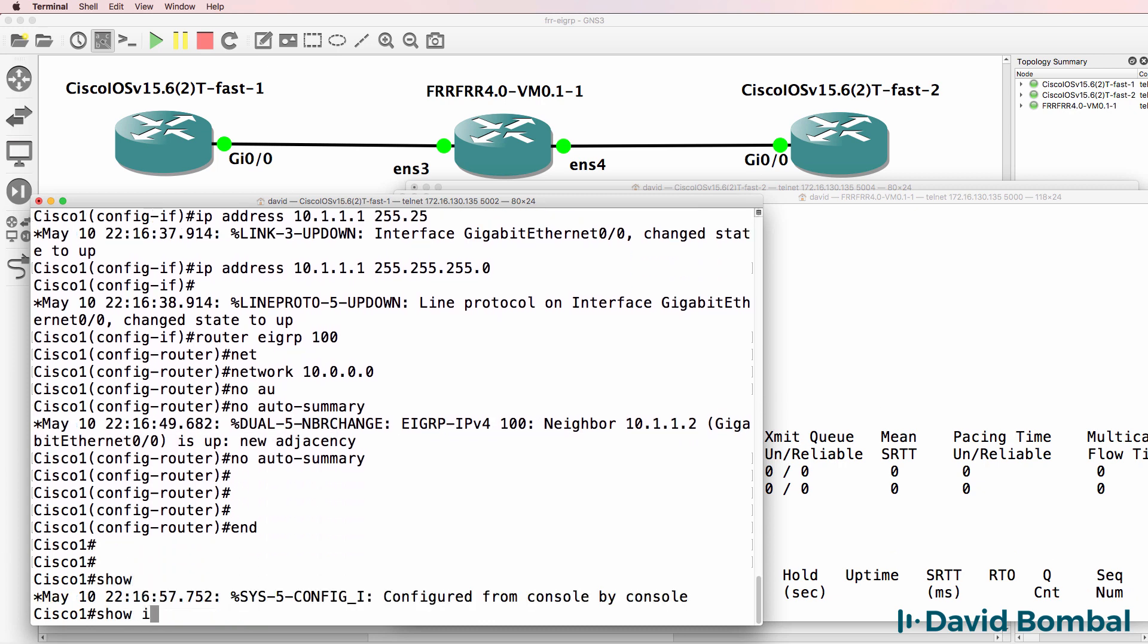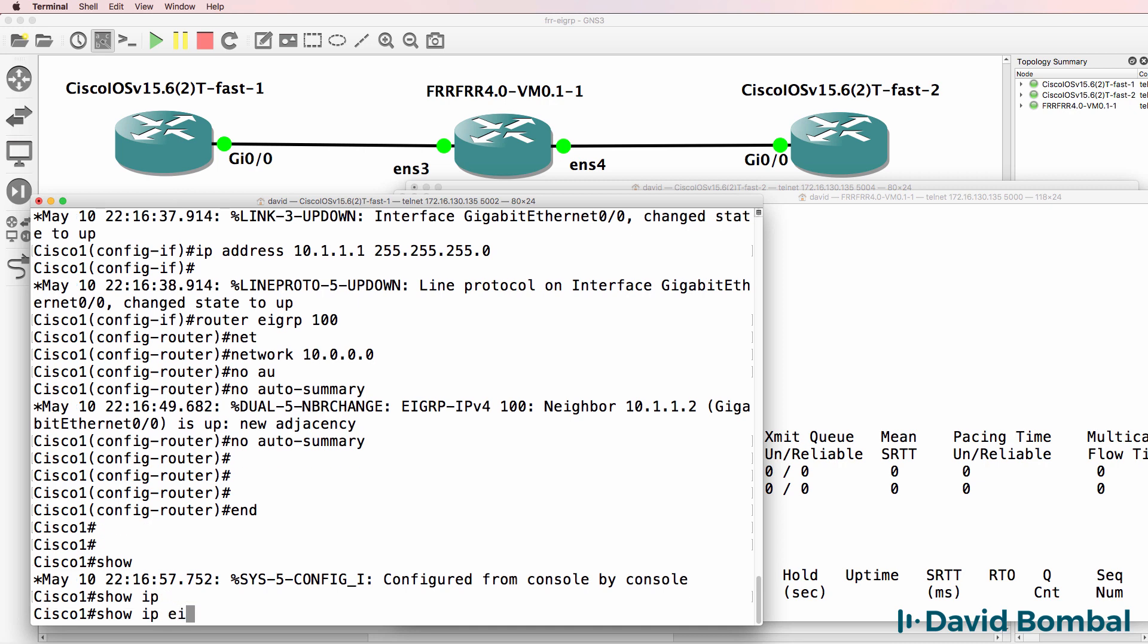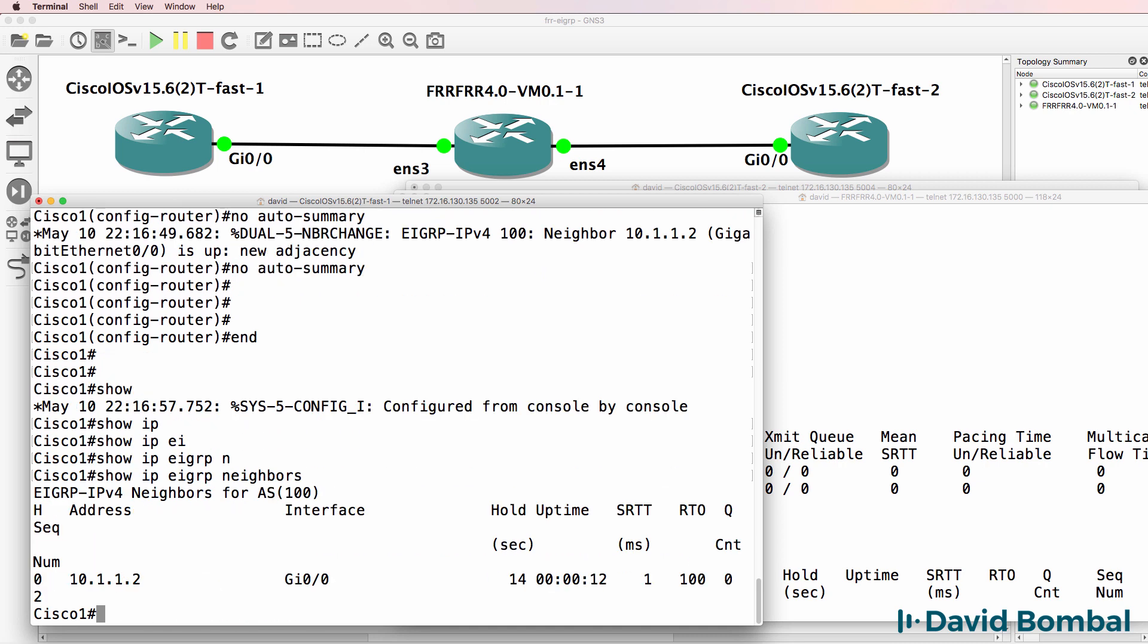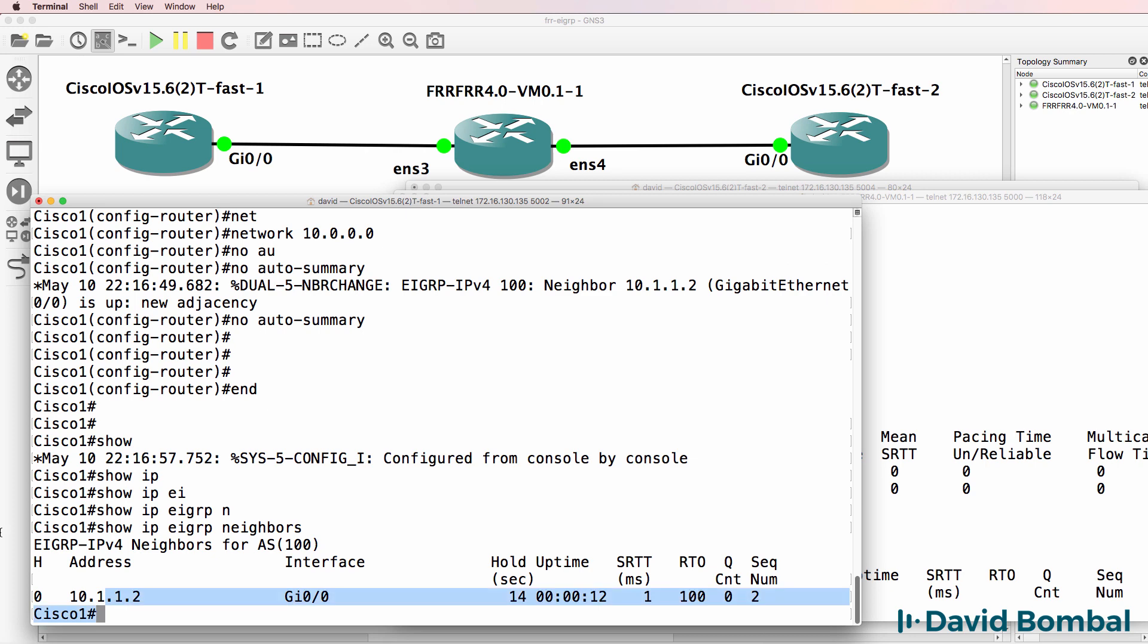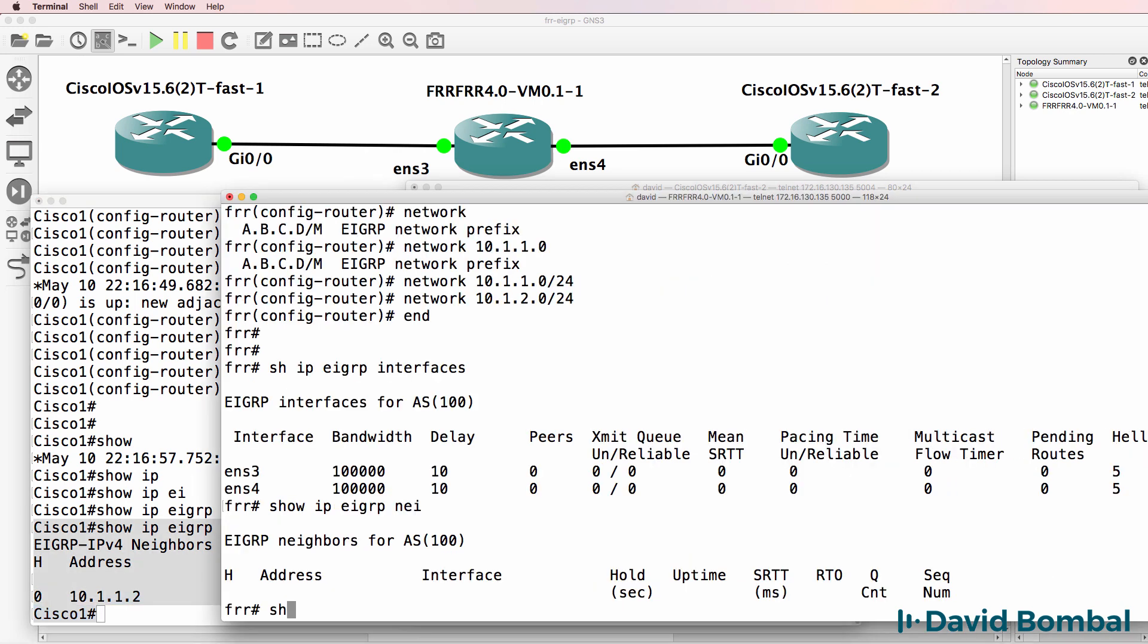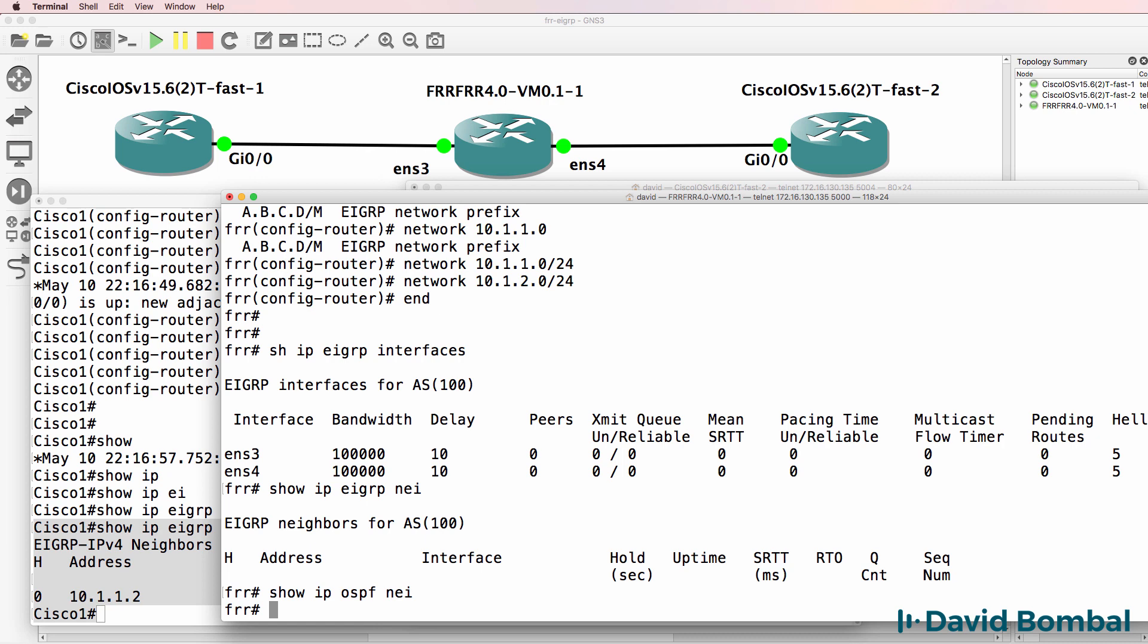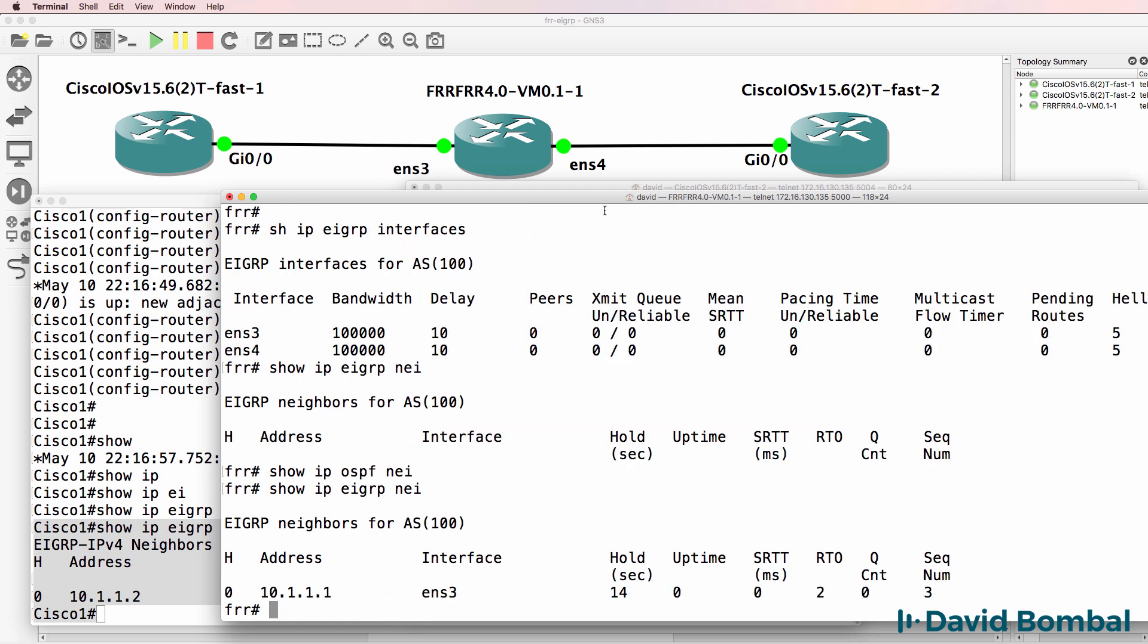Notice an adjacency has already been formed. So on Cisco, show IP EIGRP neighbor, we have a neighbor relationship between a Cisco router and open source router. And I should say EIGRP neighbors. Notice there's my neighbor relationship to Cisco 1.